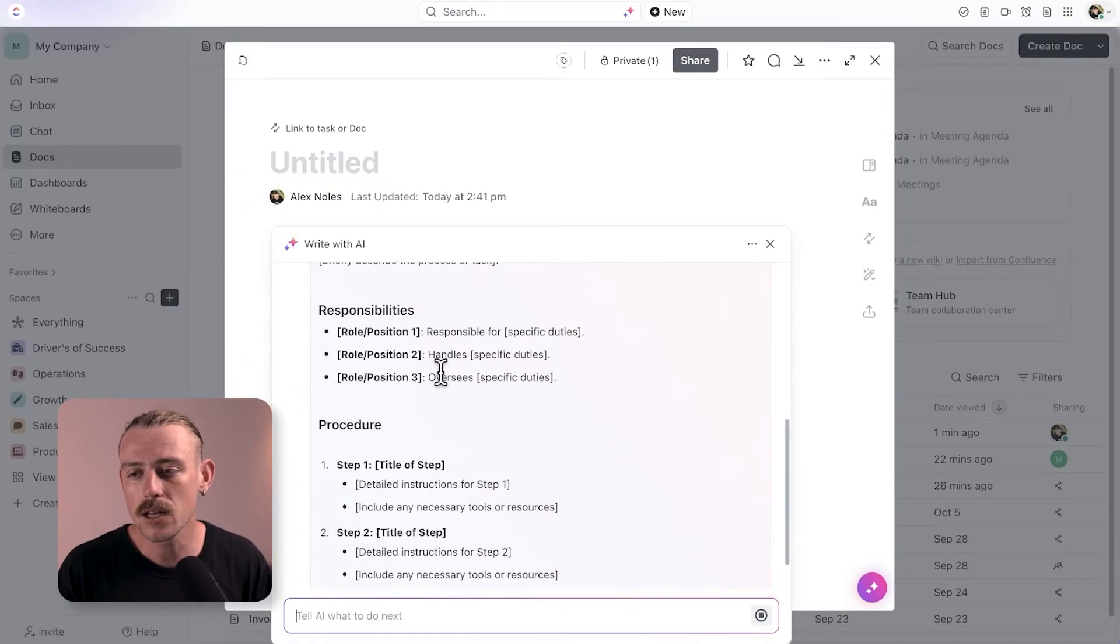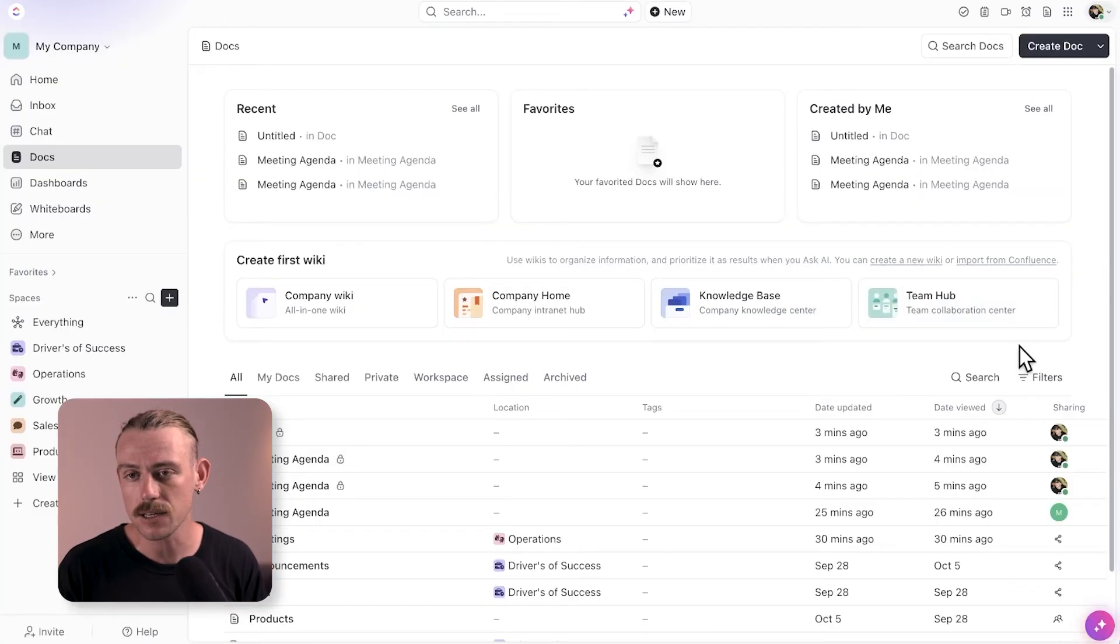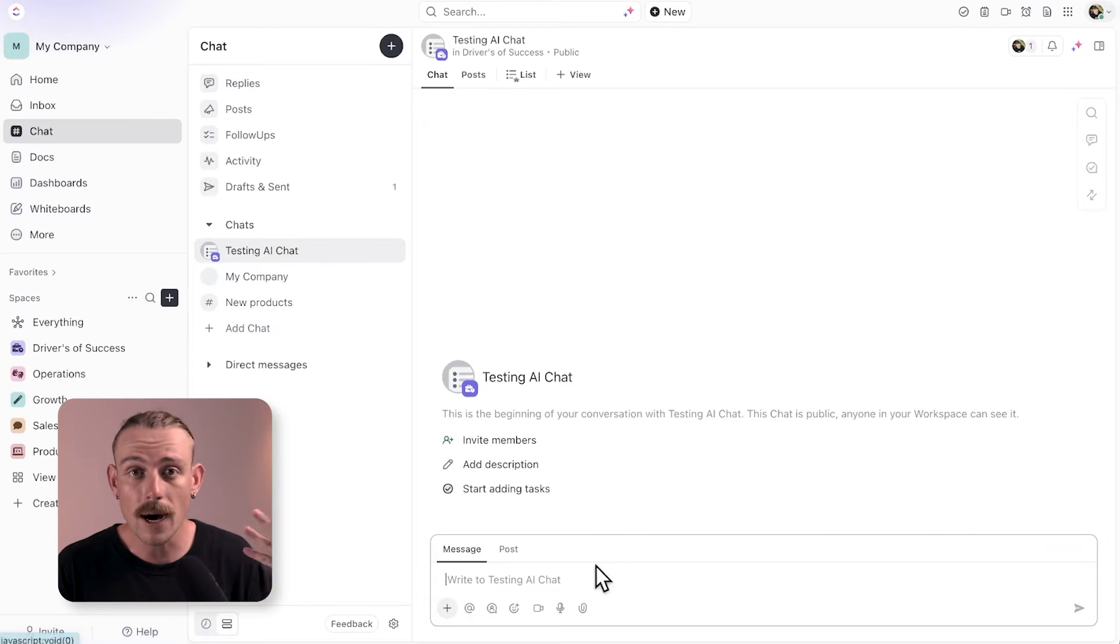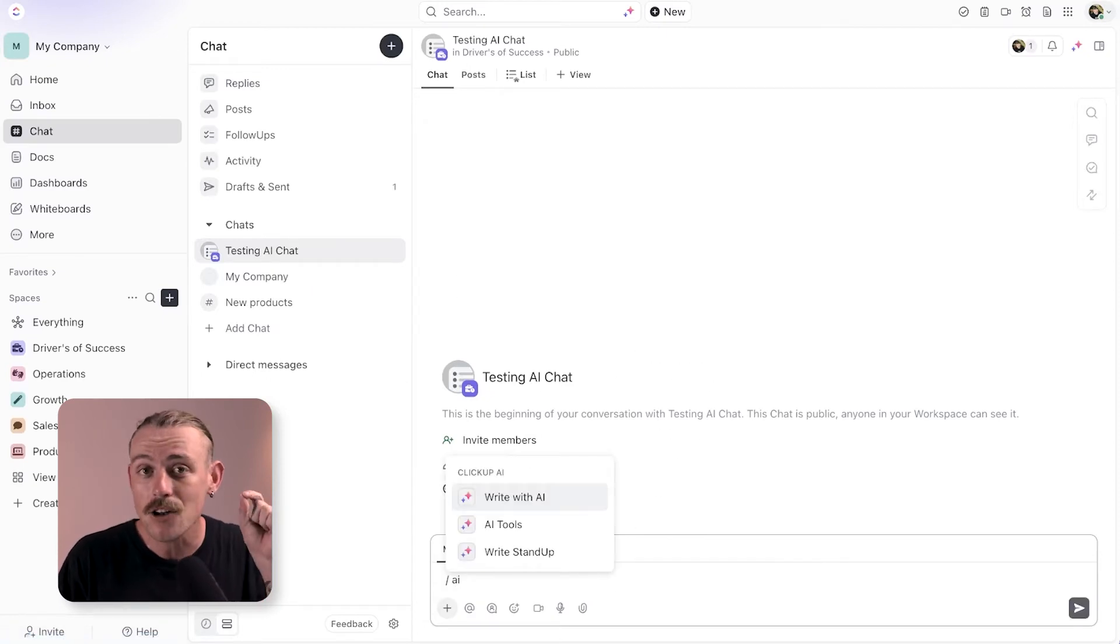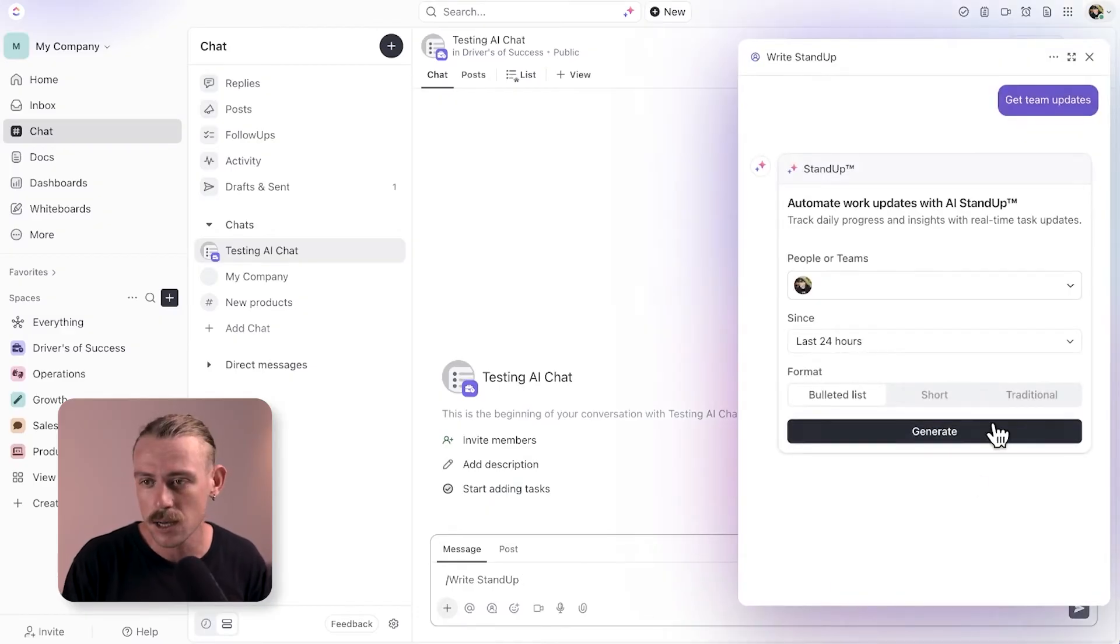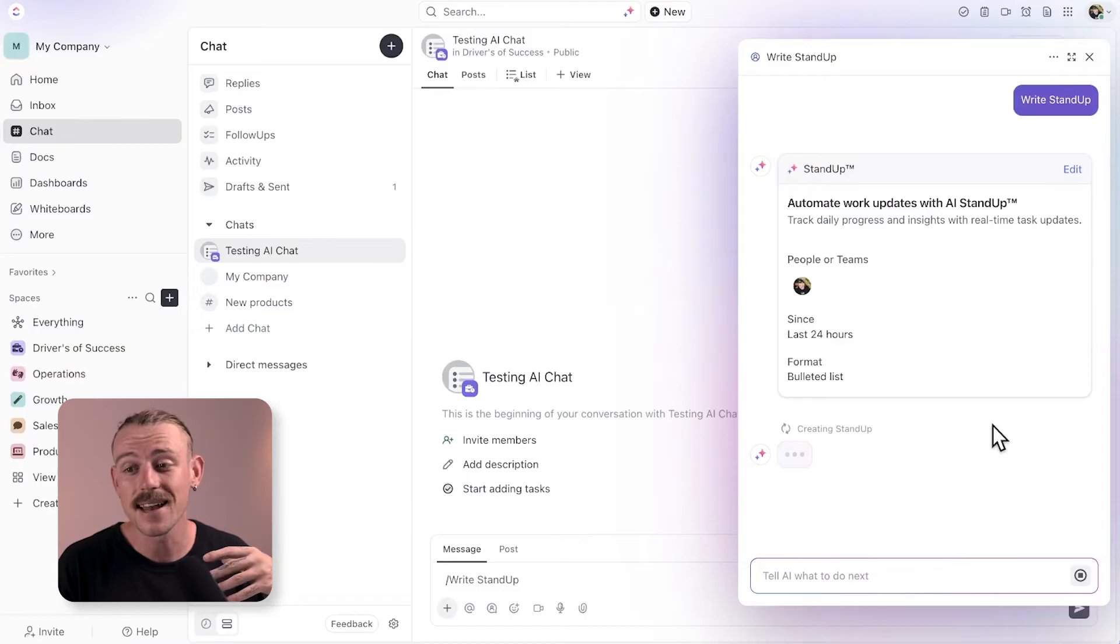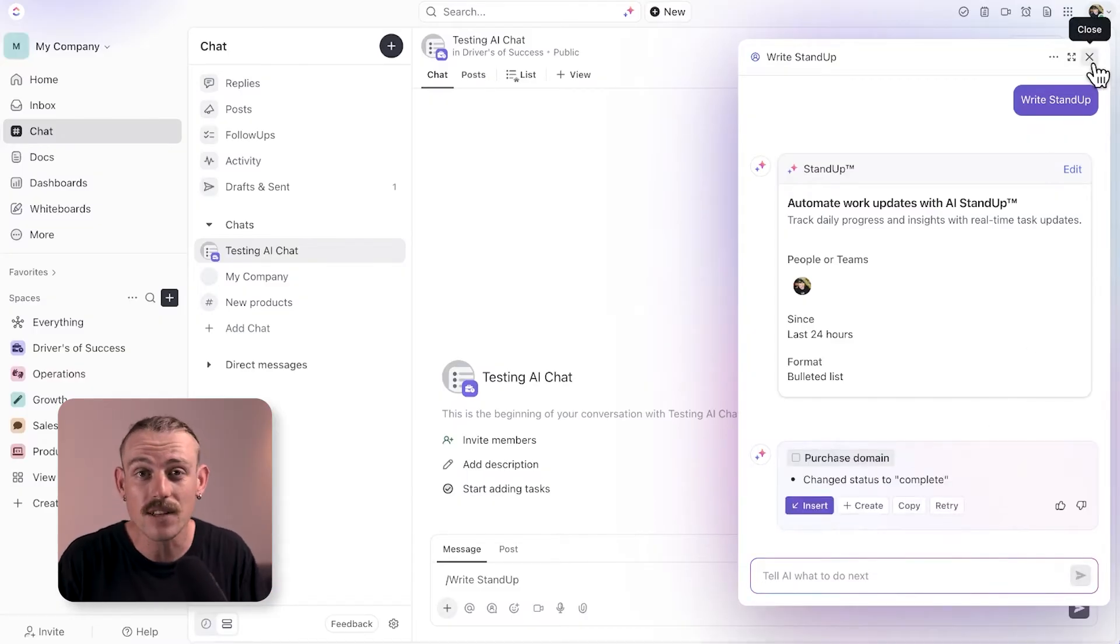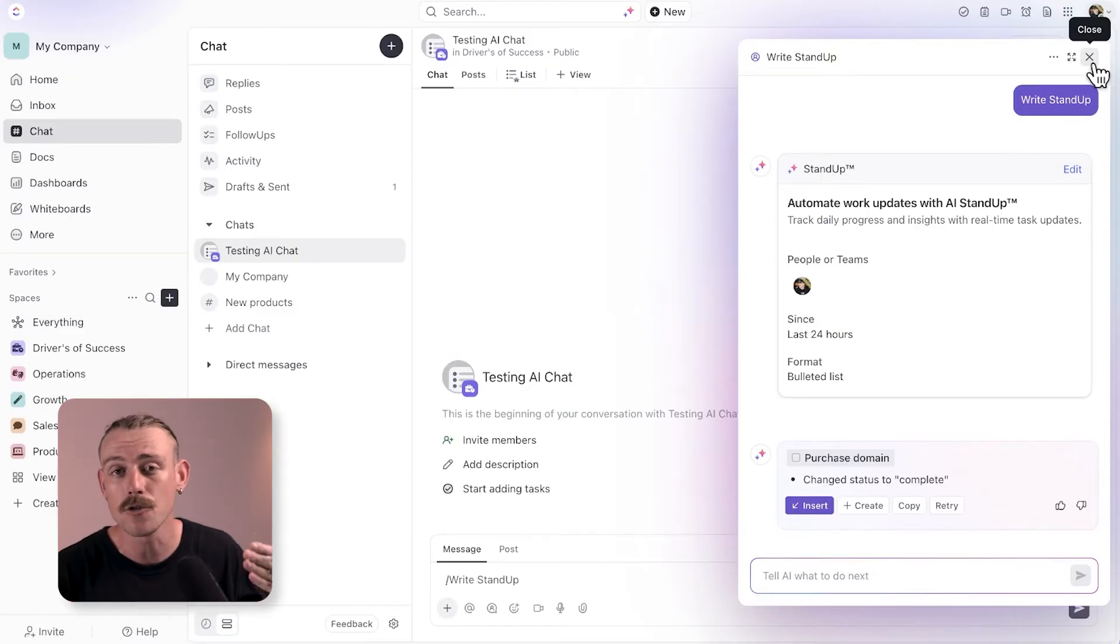We can also use ClickUp AI directly in chat if we just navigate over here. If you're part of a team that posts a daily standup, you can now directly reference the tasks you have due today, in the future, and generate a standup without having to think. This not only saves time, but gets you ready for the day. You're able to see what tasks you've got to knock off today.